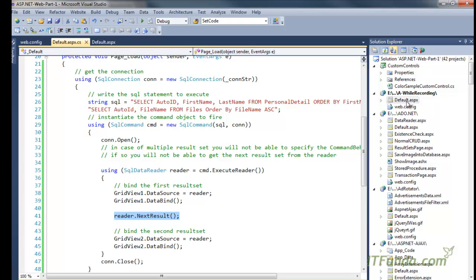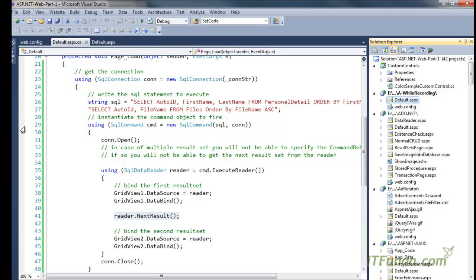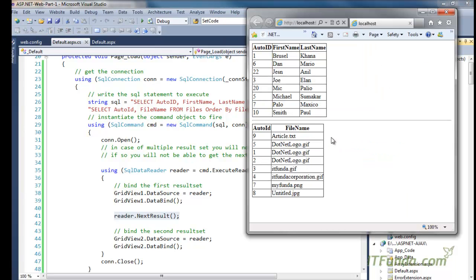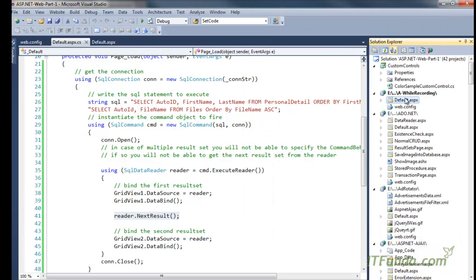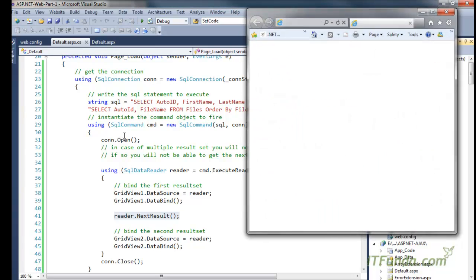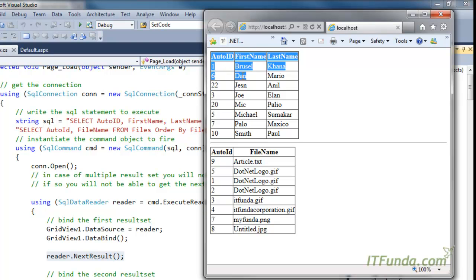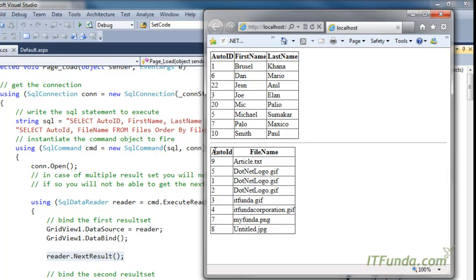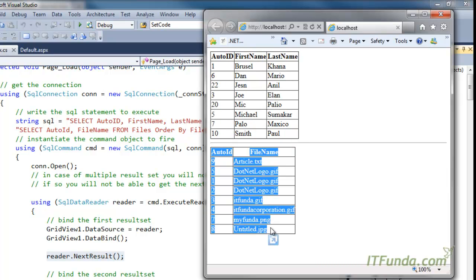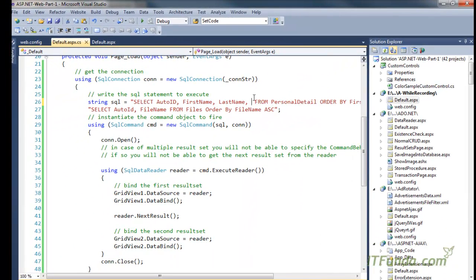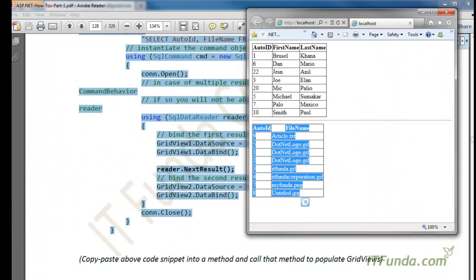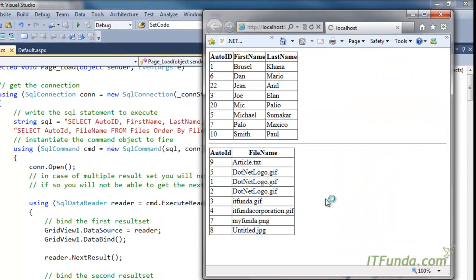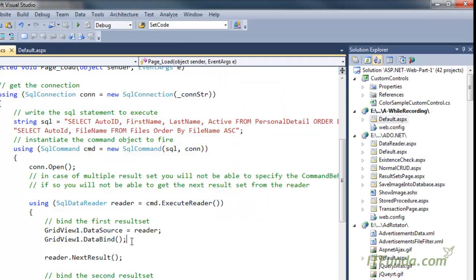Let me run this page and show you the result. Here you go — you can see that the first GridView is populating with the personal detail records and the second GridView is being populated with the files information. Let me add one more column here to make sure the result is being populated correctly. After refreshing, you can see the active record is also coming through.